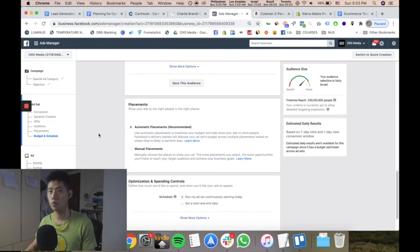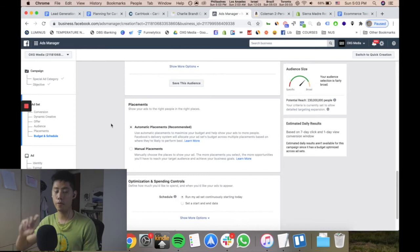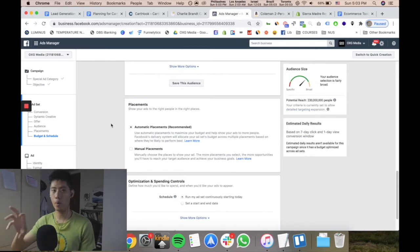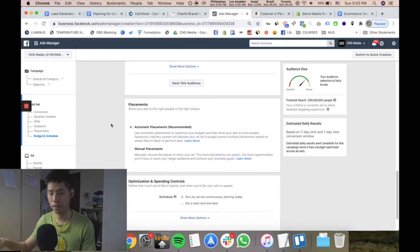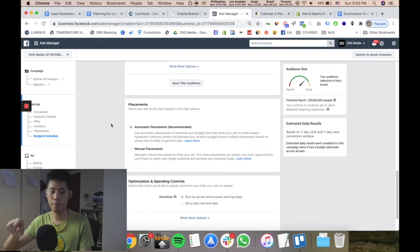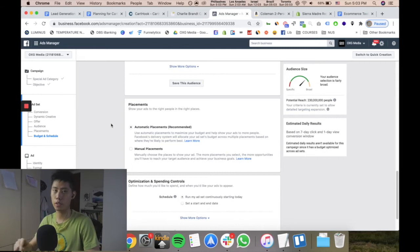Automatic placements basically allow Facebook to optimize and choose which placement your ad will be shown on based on their optimization and data. Manual placements means you select where you want your ad to be shown.